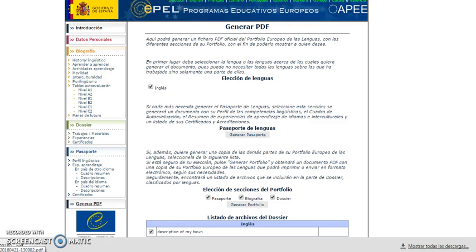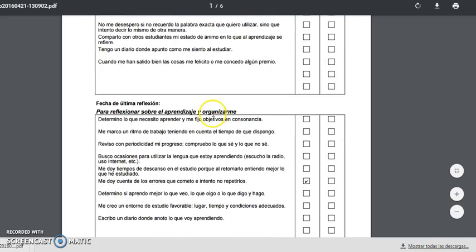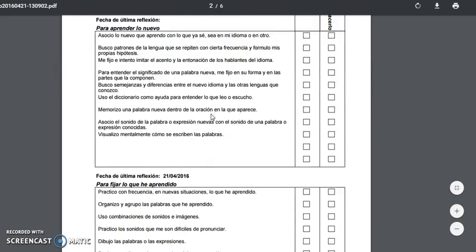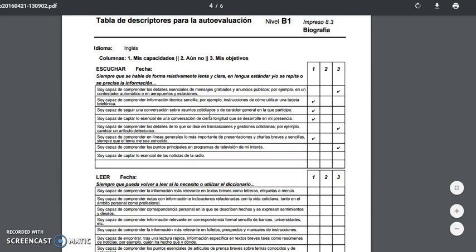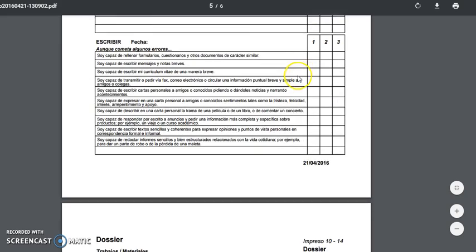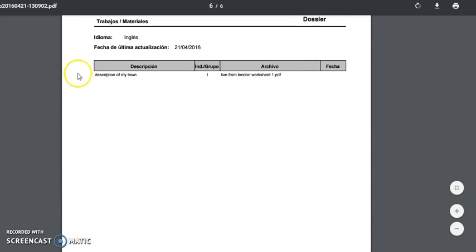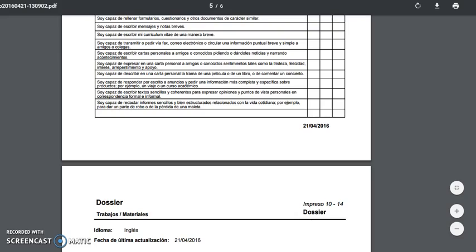Once you've got your portfolio, the only thing you have to do is upload it to the forum. You'll see sections including introduction, reflection, what I can do, what I have learned, what I should still learn, and the files you have uploaded, along with the final date.